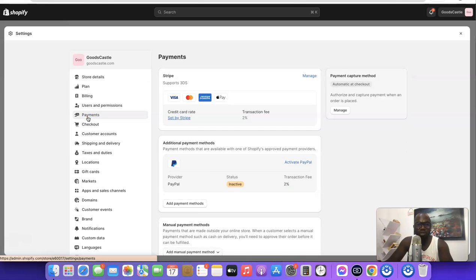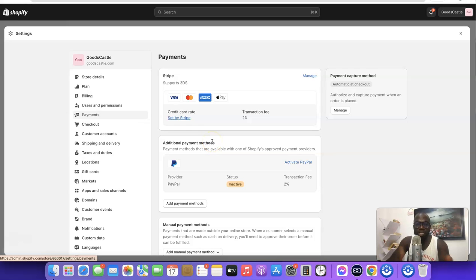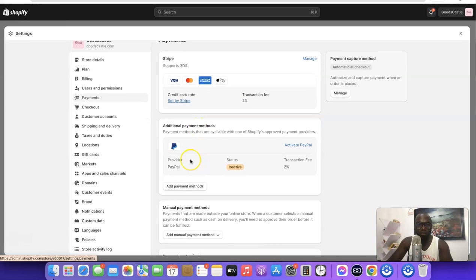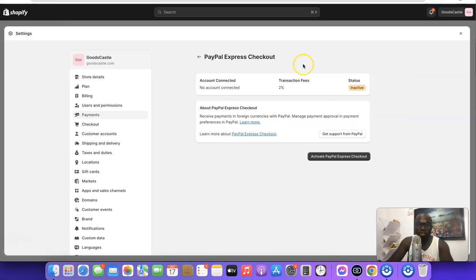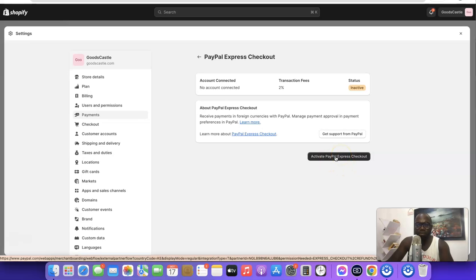When you click on Payments you can see I've already integrated Stripe with my Shopify account and I also have PayPal here, but I deactivated it so I can show you how to activate it in this video. If you don't have PayPal there you can just search for it. All you simply want to do is click on Activate PayPal, then scroll down and click on Activate PayPal Express account.